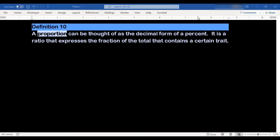A proportion is a number that you can think of like the decimal form of a percentage. It's a ratio that expresses the fraction of the total that contains a certain trait. That sounds a little bit confusing, so let's go ahead and look at an example that uses proportions, and maybe it'll make a little bit more sense.